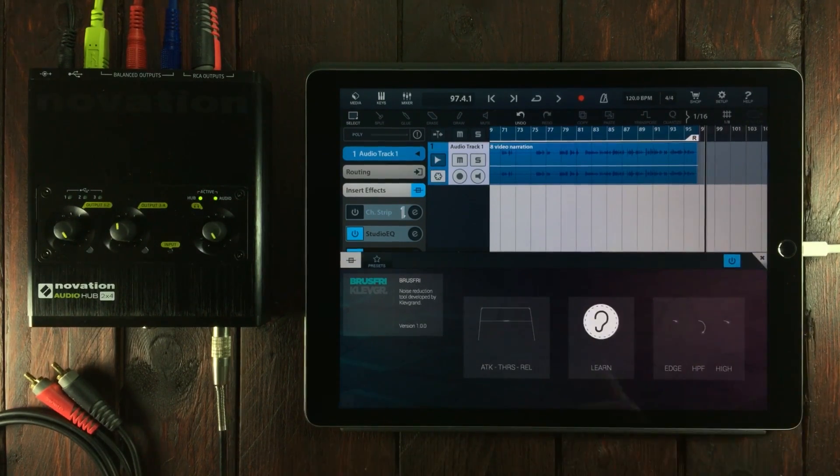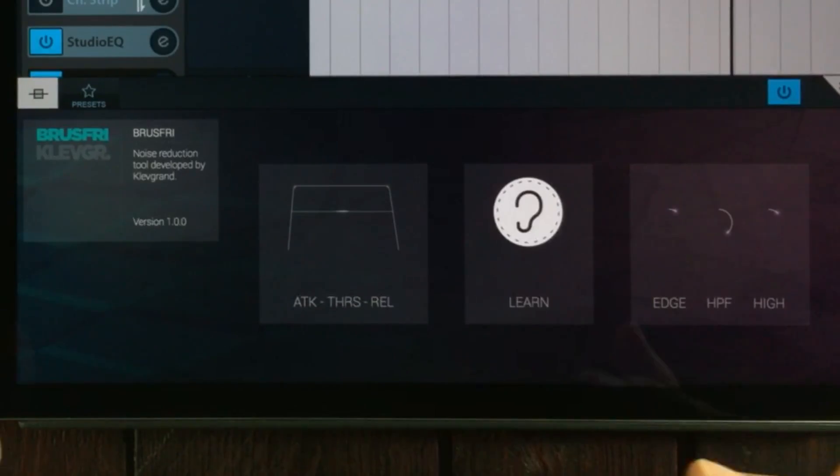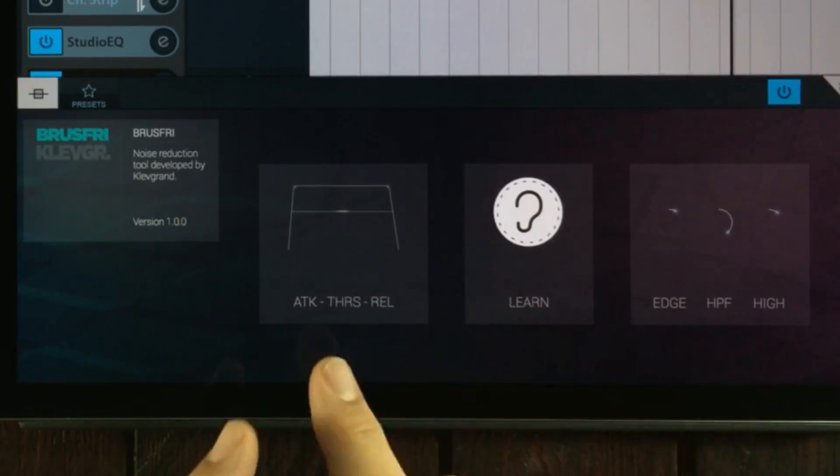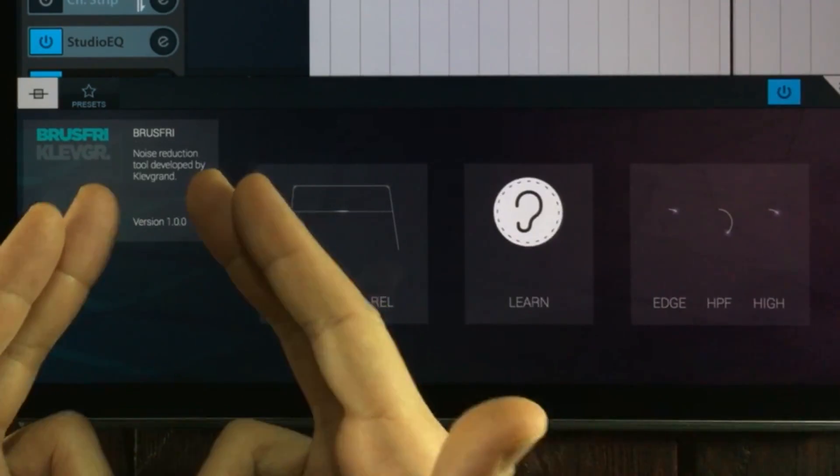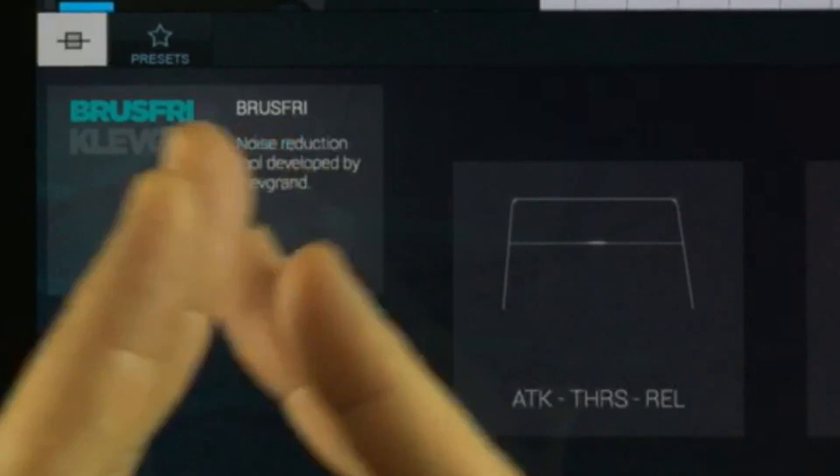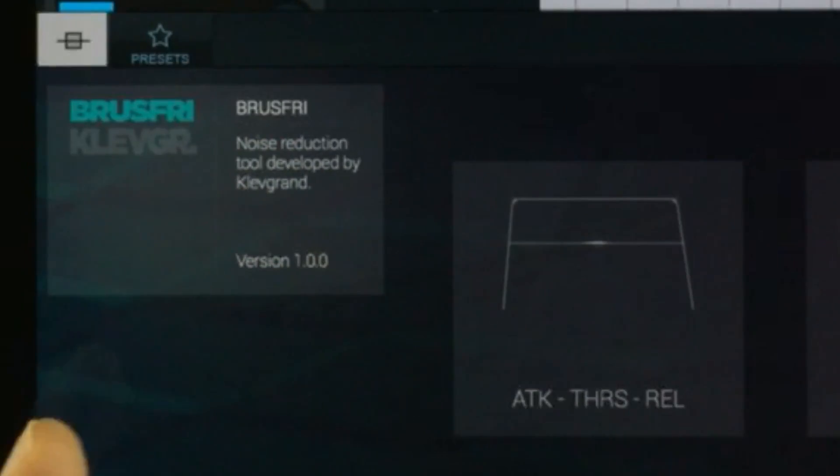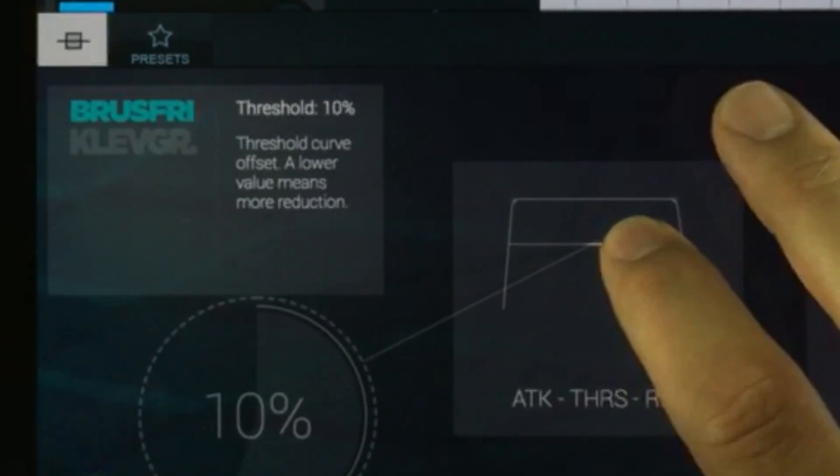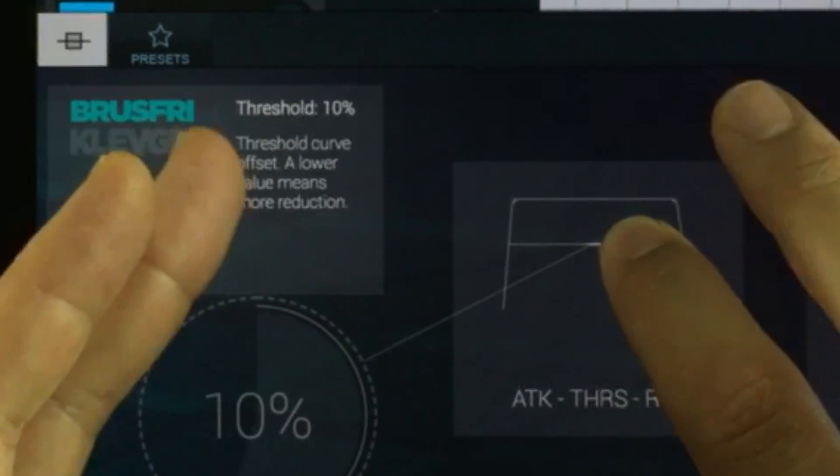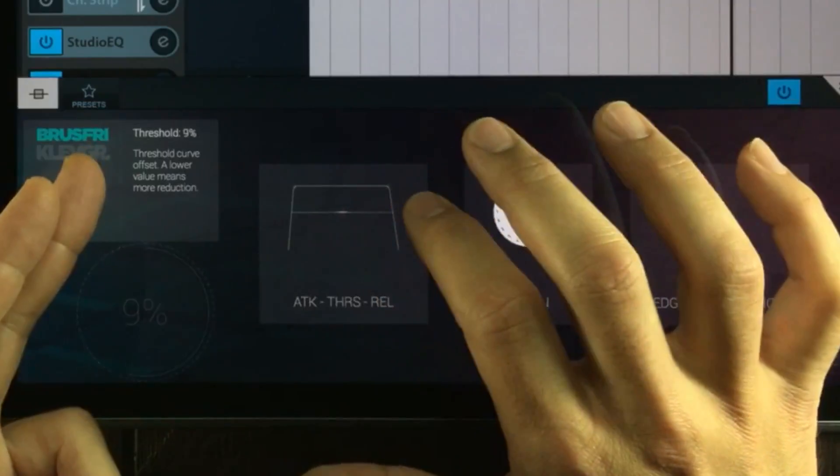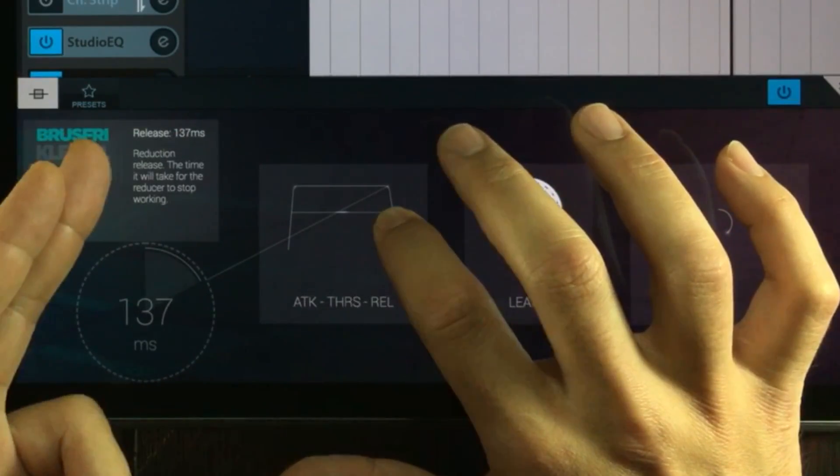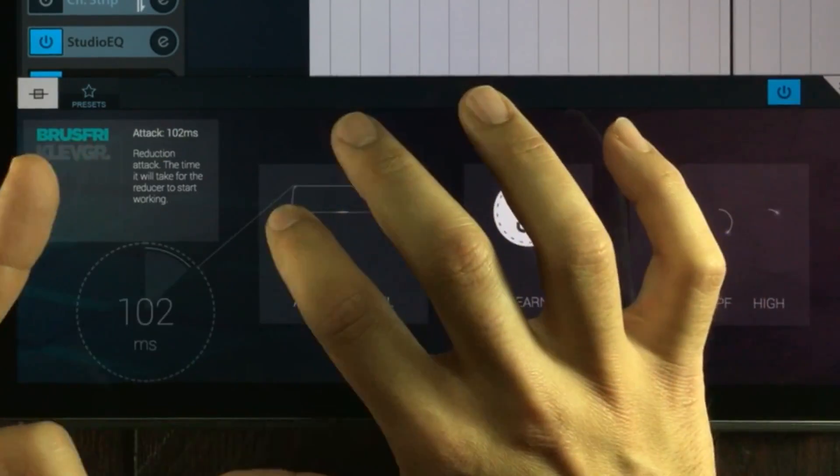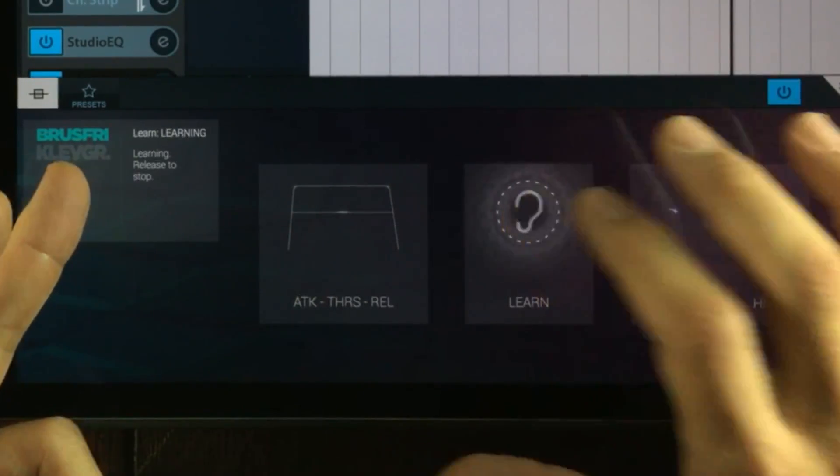Also if you do need tutorials, whenever you touch something within the app, an explanation will turn up right here. So if I press down this function here, then it will tell me that this is the threshold. If I press down here, it will tell me about the release, the attack, the learning function...